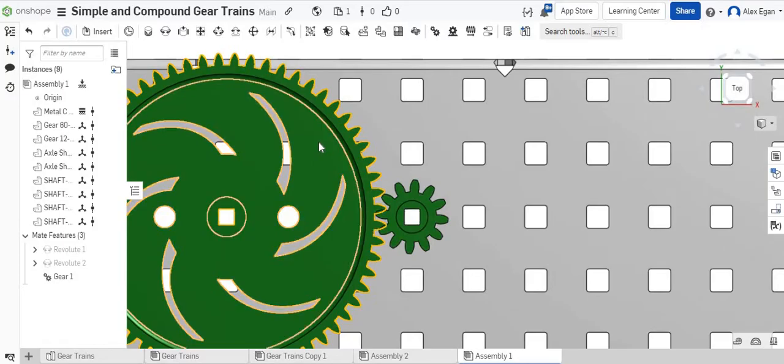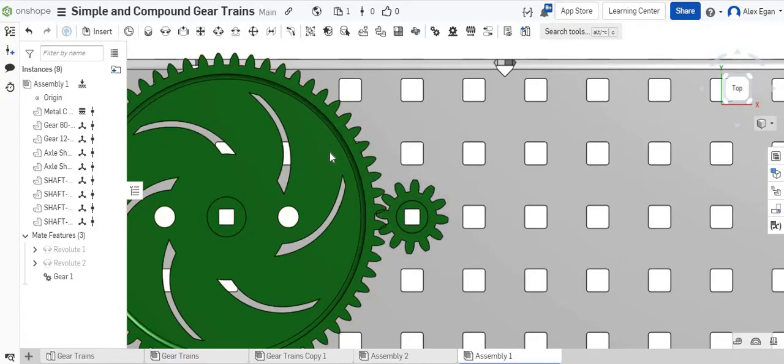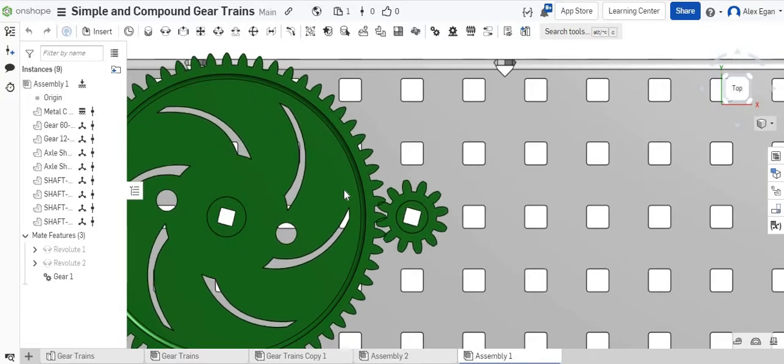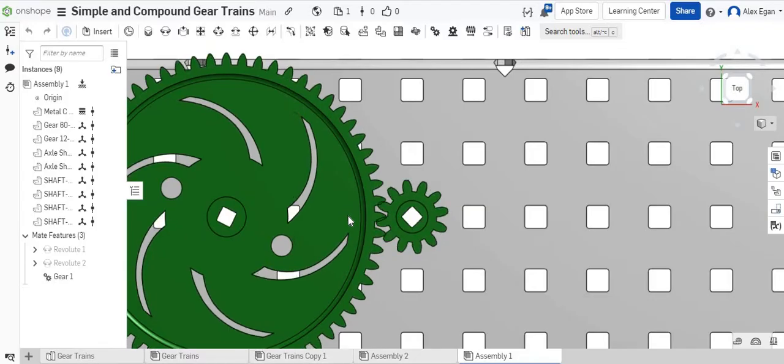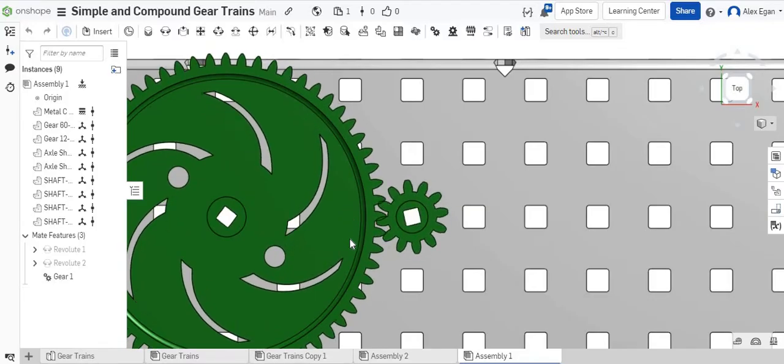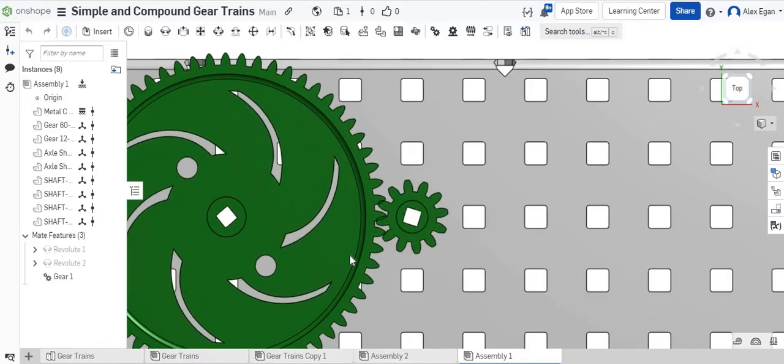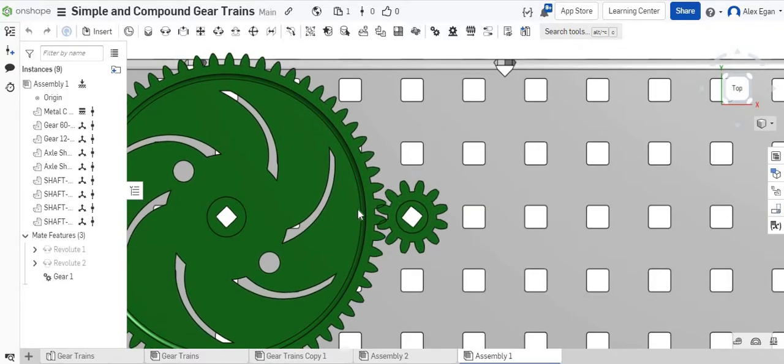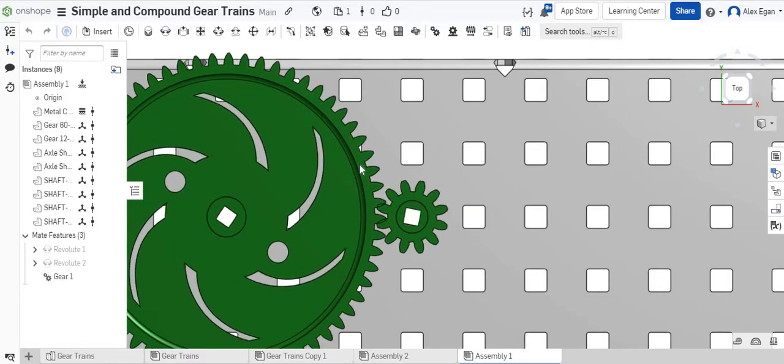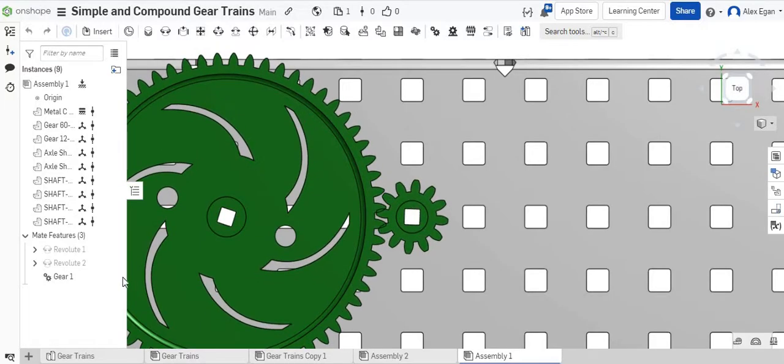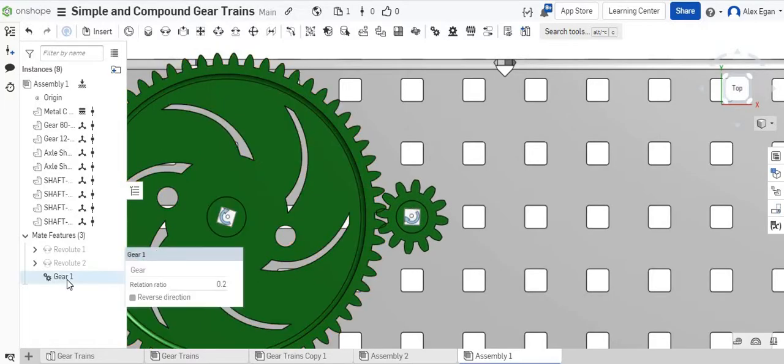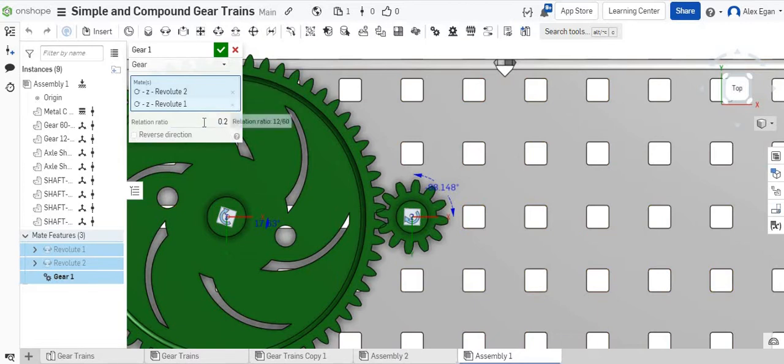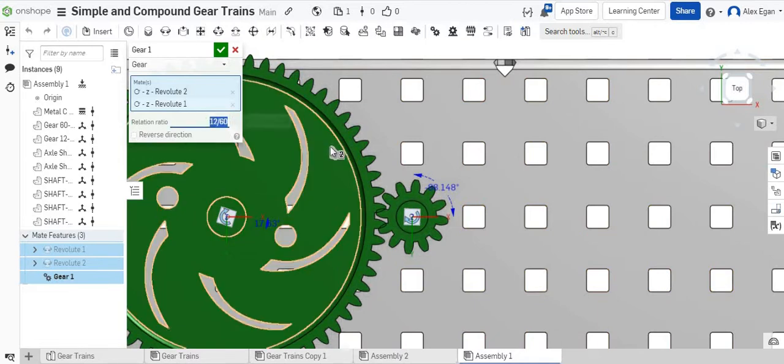We can check and see if our ratio is correct by just clicking and dragging on this. As you can see, those teeth are hitting in the exact same spot every time, so that looks like we're good to go.